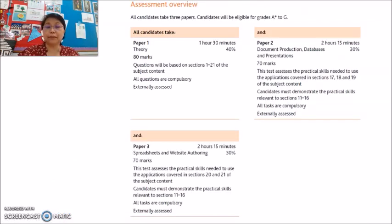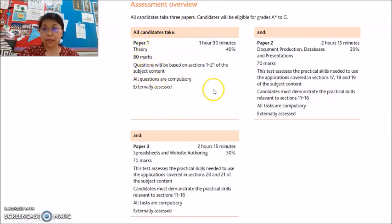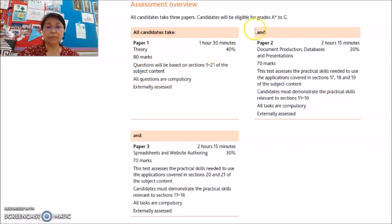All candidates are to take three exam papers. All candidates will take three exam papers. Paper 1, which is theory, is a written exam and it will be an hour and 30 minutes.